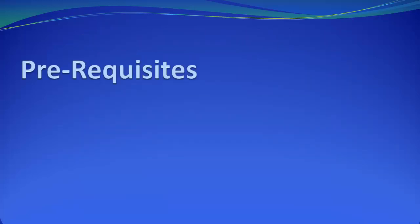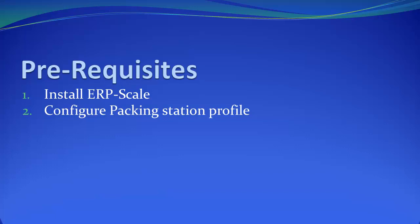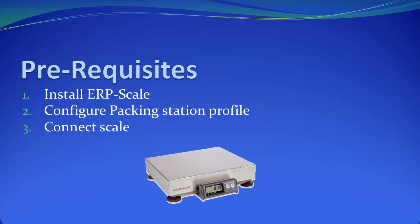There are three prerequisites you need to satisfy before starting this tutorial. Number one, download ERP scale from our website and install it on your PC. Configure a Packing Station profile in SAP and connect the scale to your PC. In this case, we will be using a Mettler Toledo PS60.